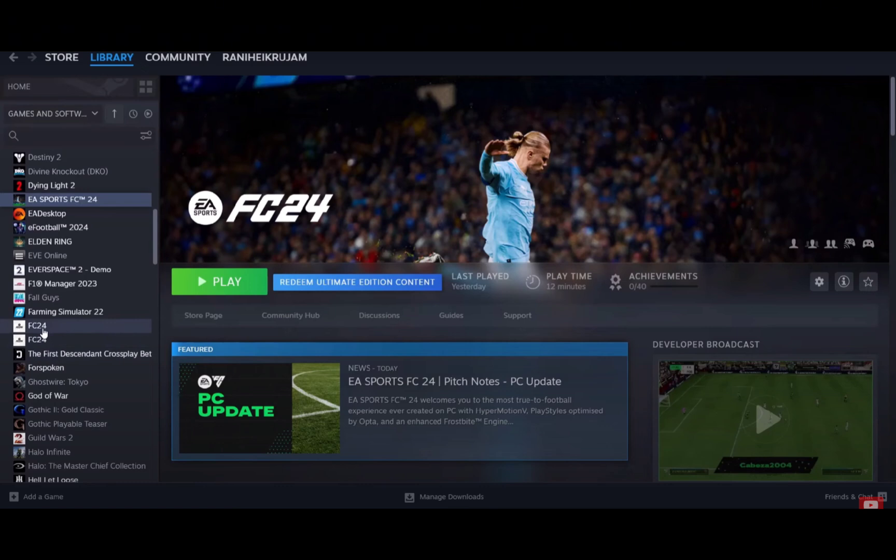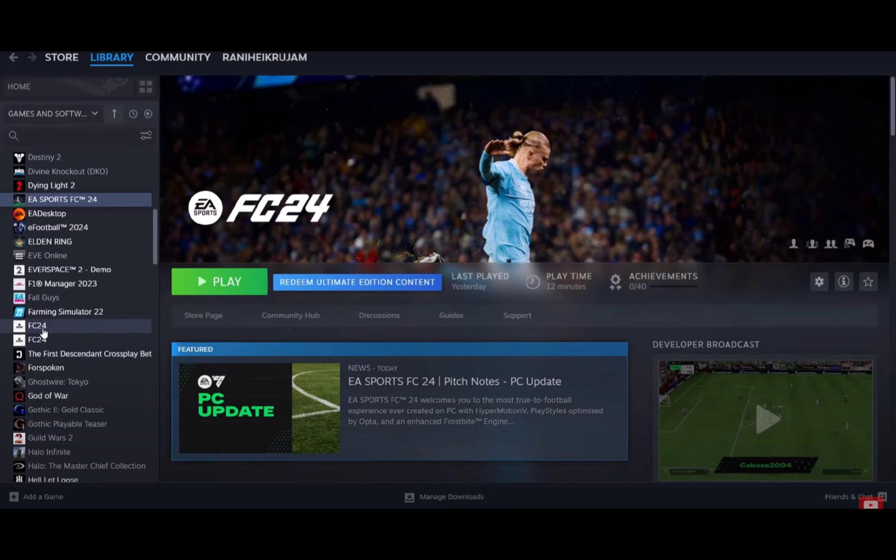So that's it, you can now start playing your FC24. So don't forget to subscribe to our YouTube channel for more video tutorials in the future. Bye!